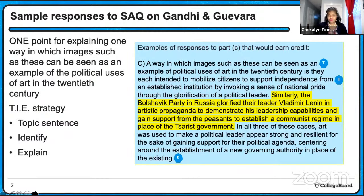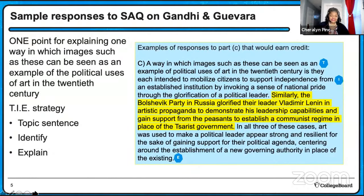I thought this was a really good example, and I want to say kudos to the student who wrote this one. I'm actually going to use this with my own students when we get to this practice SAQ. I really appreciate this example.